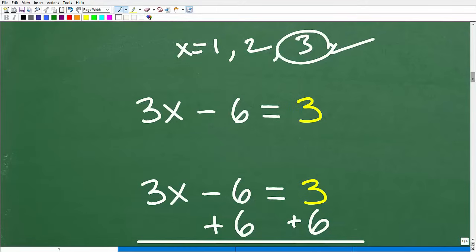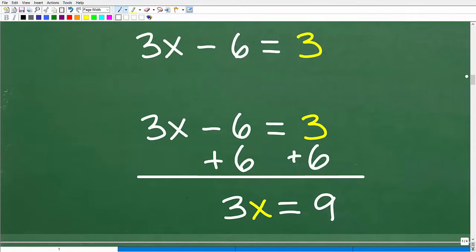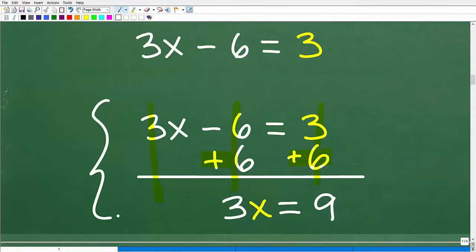If you have some basic algebra skills, you can solve this equation for x. So 3x minus 6 is equal to 3. What we need to do is add 6 to both sides of the equation. If you need some review with basic linear equations, I'll give you some suggestions in a second. So 3x plus nothing is 3x, negative 6 plus 6 is 0, and 3 plus 6 is 9.